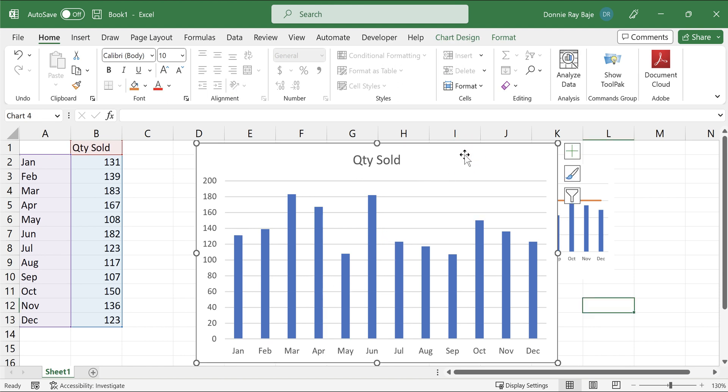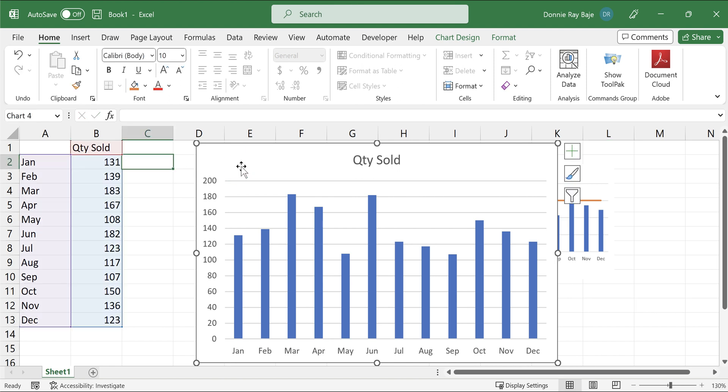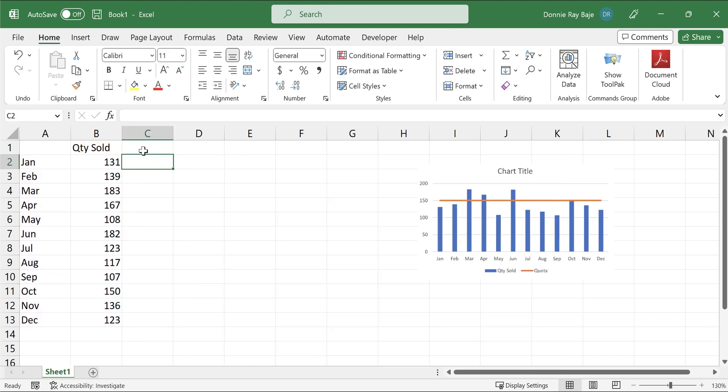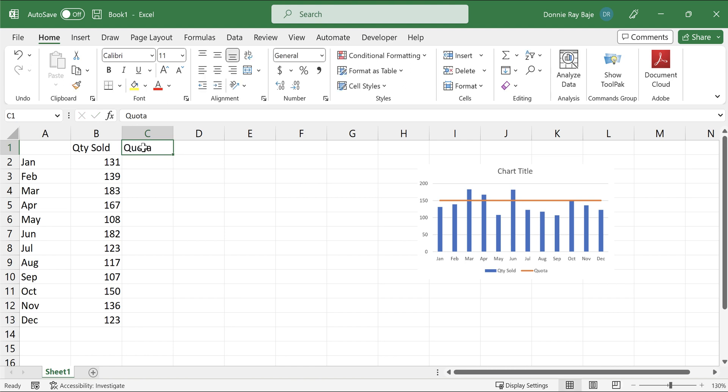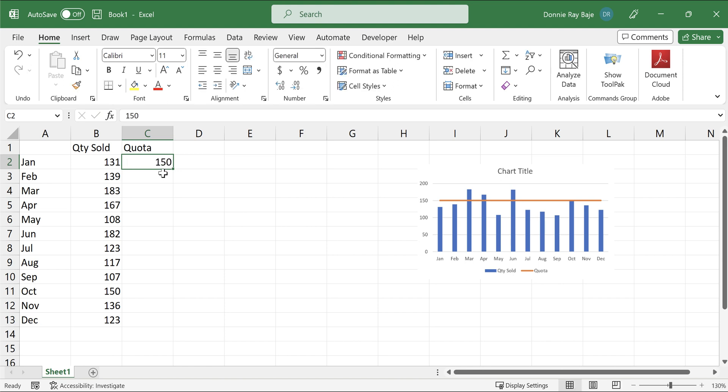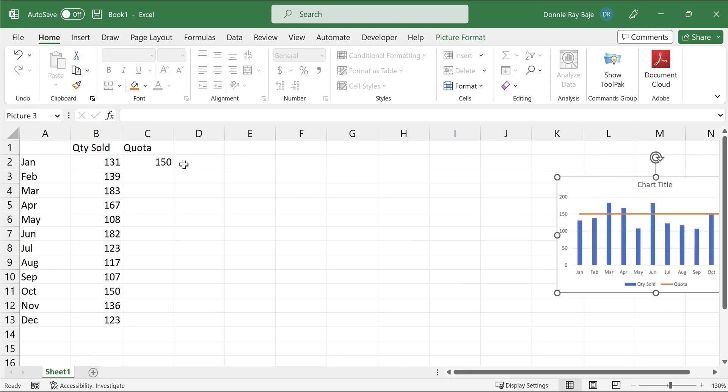So here's the proper way to do a quota line in MS Excel. First, you have to add a column in your data that shows quota, and then under that column, you need to add the number that you need to set as the quota. So let's say in this example, I'm going to put 150 as the quota for the chart that I'm going to produce.